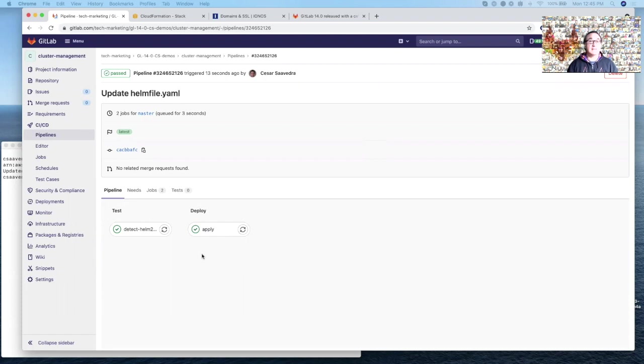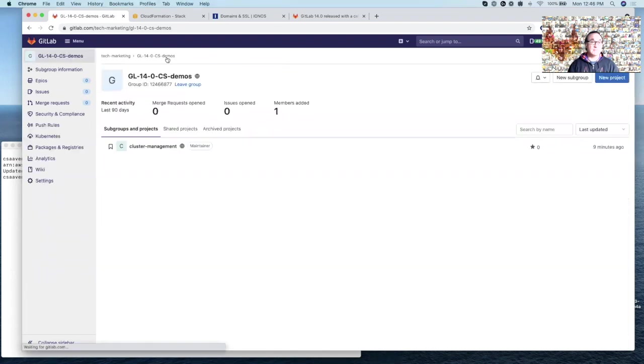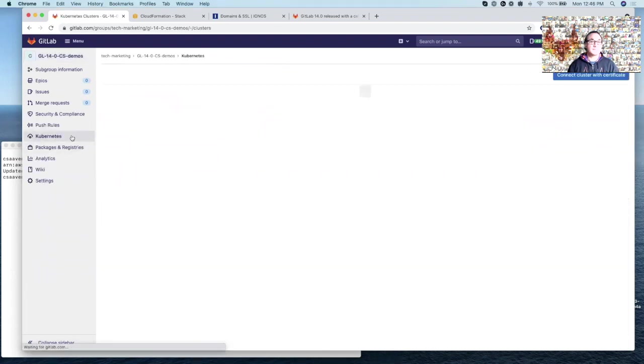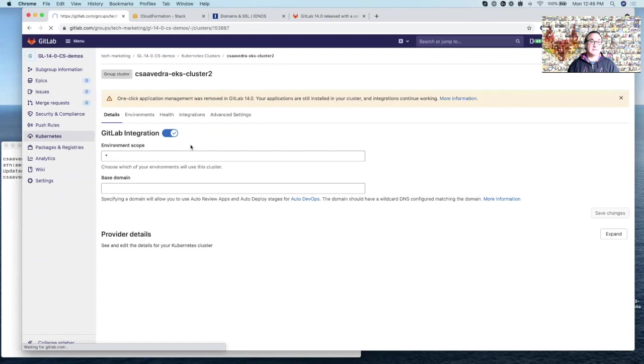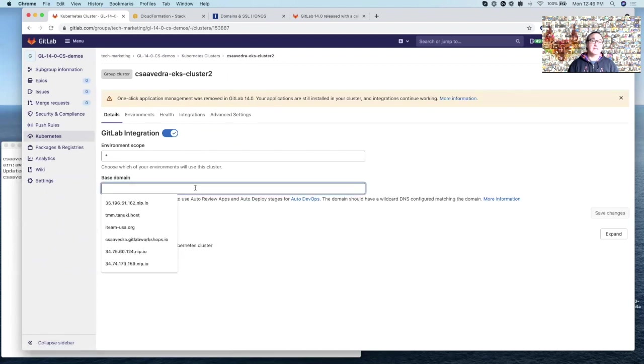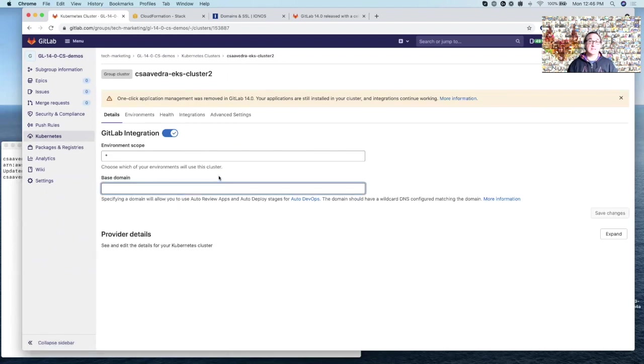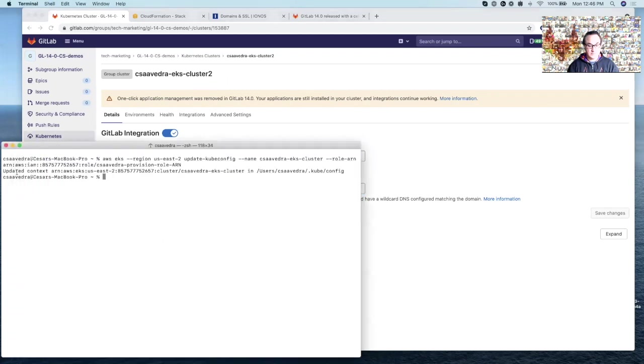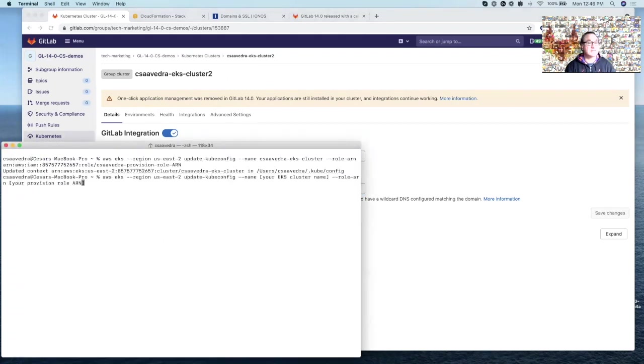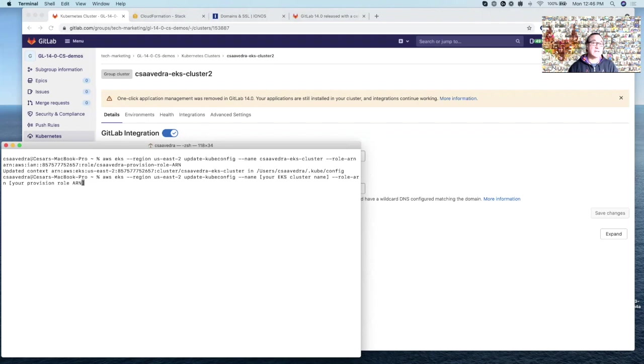Now, in order to complete the configuration of the EKS cluster, we need to set the base domain. Now, to be able to set the base domain, we need the IP address of the ingress that is up and running. So how do we get that? Let's go through the steps. So first, I want to paste a command here. So this command will add an entry to my local kubeconfig so that I can then issue kubectl commands from my command line.